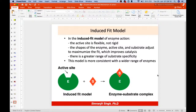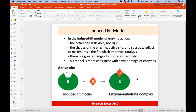The induced fit model was proposed by Koshland in 1959 — about 70 years after the lock-and-key model. In this model, enzyme molecules undergo slight changes in structure to more specifically accommodate a substrate. The active site can be slightly modified as the substrate interacts with the enzyme. This can be imagined like a hand-glove relationship — the glove changes its shape for our hand so that it fits properly.